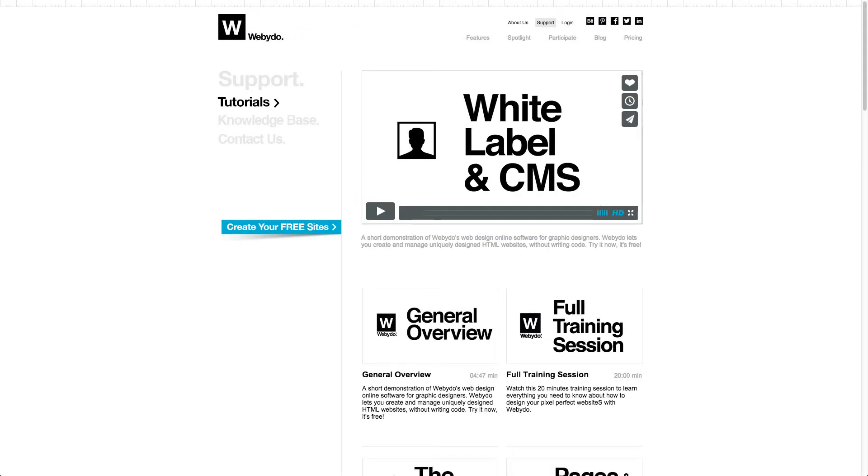You can also watch the CMS white label tutorial in order to learn how to custom brand Webidoo as your own and how to provide your customers a login access under your brand visuality.